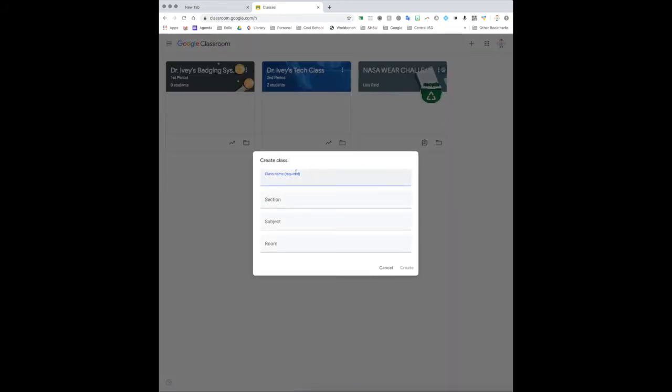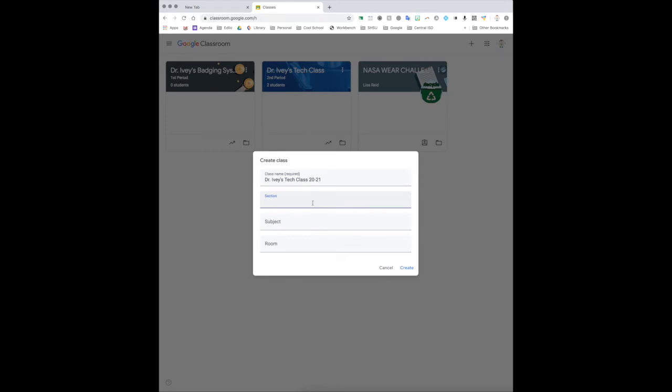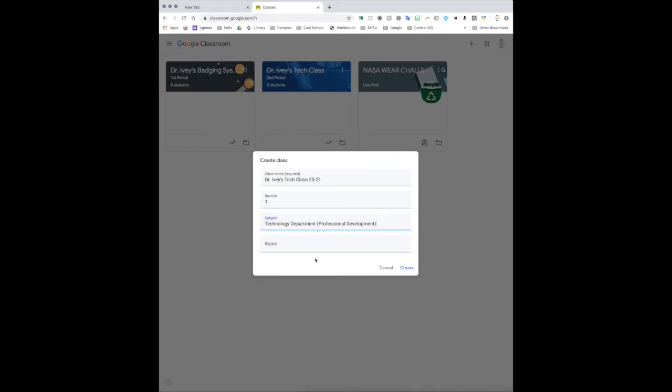So we're going to create class, and one of the things that I really recommend you doing when you name your class is putting your name in here as the class name, because your students are going to have a lot of different classes that they will see in the Google Classroom. So you want to make sure that it's easier for them to find and know which class is which. I also suggest you putting the year because this will be easy for the students as well to find. So the class that I'm going to do is just an easy tech class. This is going to be for the year 2021, this is section 1, subject is tech, and I'm going to put the room 114.